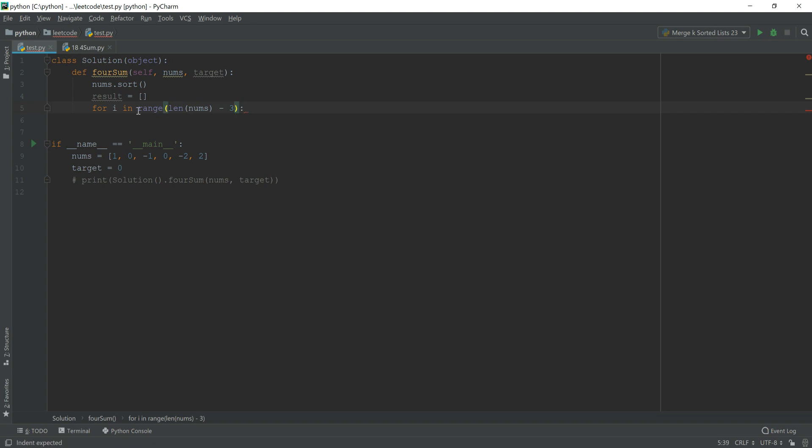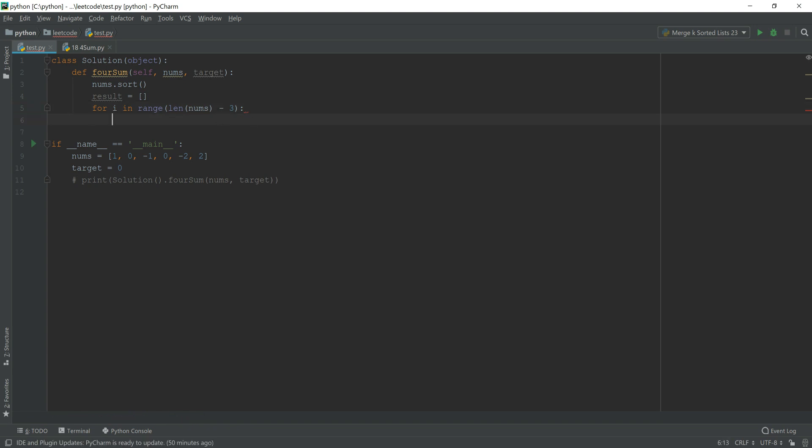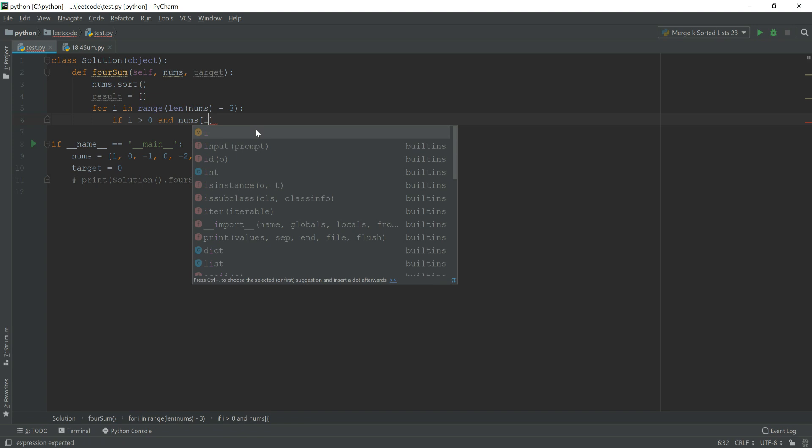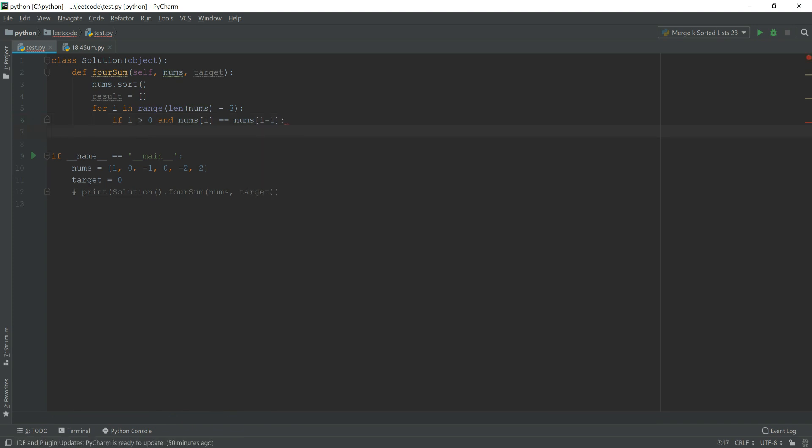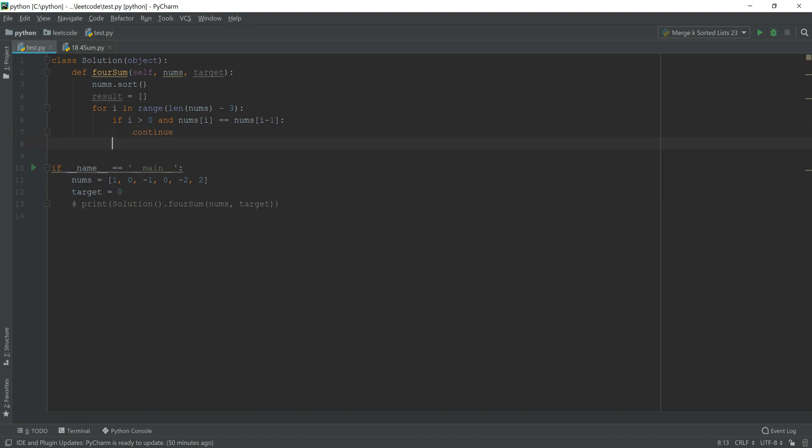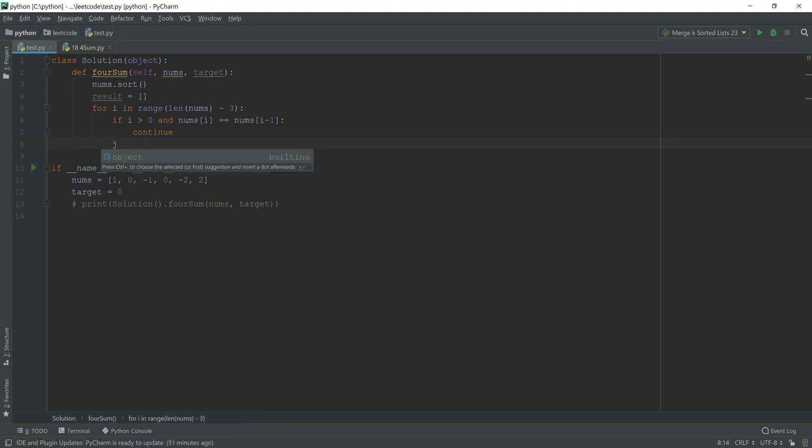Pay attention, that range, for example, range 2, the parameter here is 2. Then for i, we just reach 2 minus 1, that is 1. So here, if we have length of numbs minus 3, then the largest i value here will return length of numbs minus 4. If i is greater than 0, and numbs i equals numbs i minus 1, when i increases 1 and numbs i value is the same as the previous one, we have to do the iteration again to avoid the repetition.